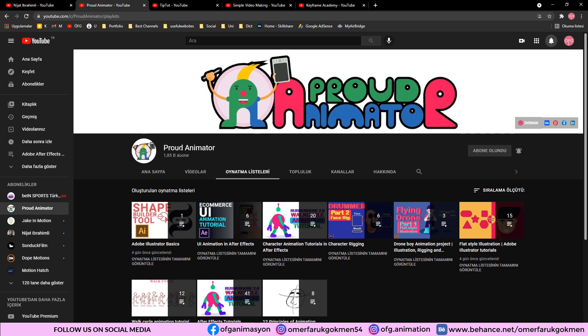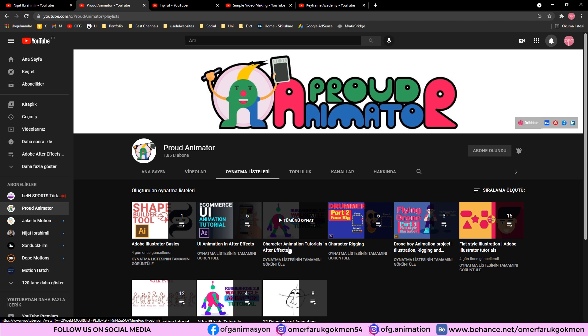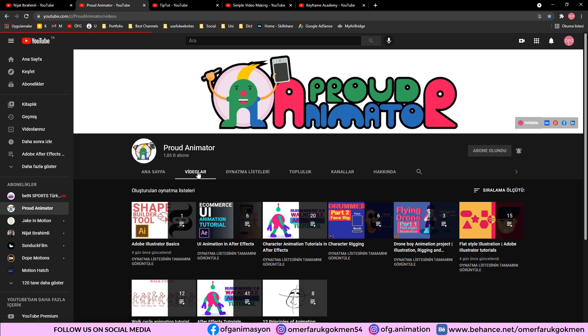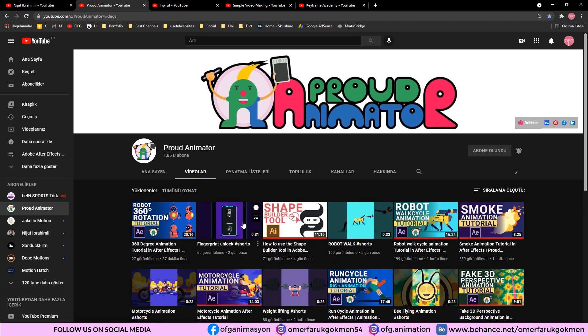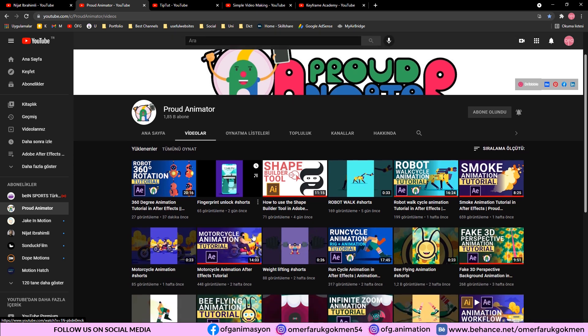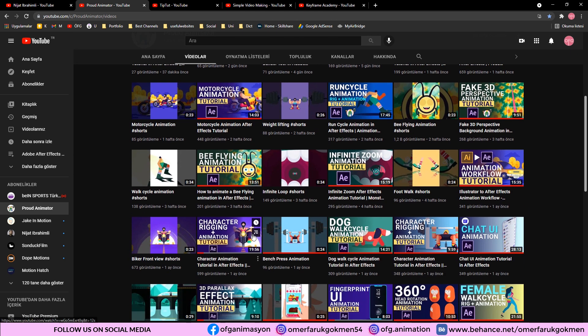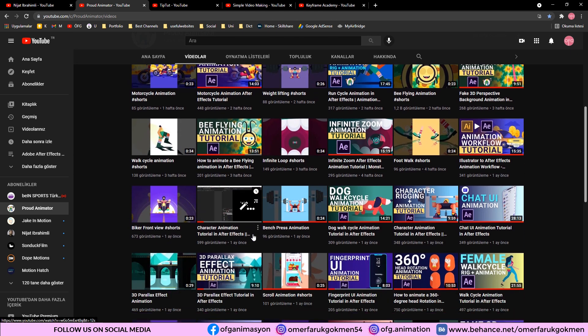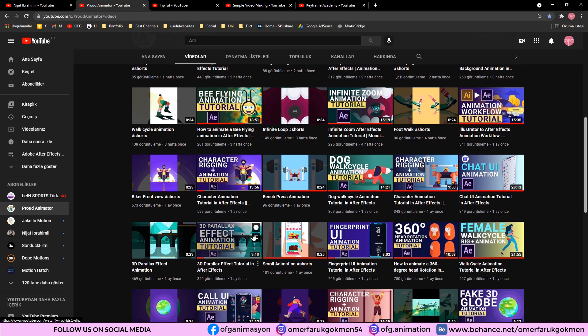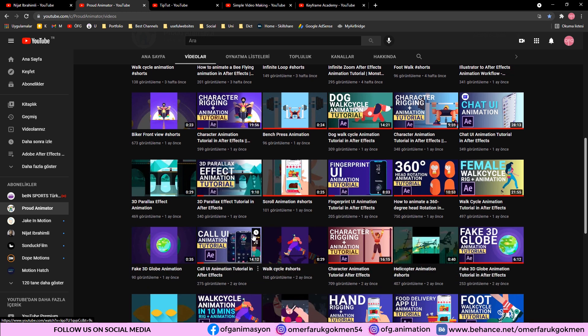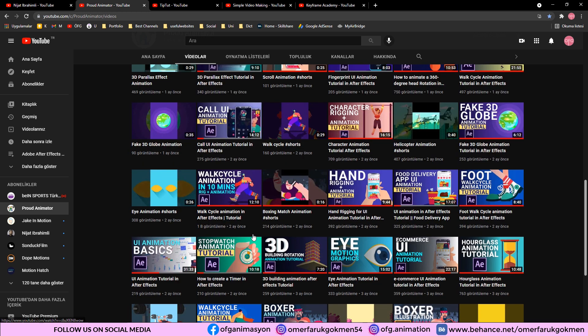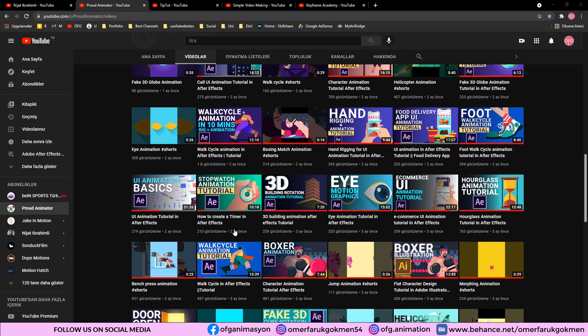The second channel is Proud Animator. As you see in this channel, there are Illustrator and After Effects tutorials. With that channel, you can enhance your character animation skills because there are lots of tutorials that focus on character animation and as you see they are very beneficial videos. If you utilize from this channel, you will improve your character animation skills.